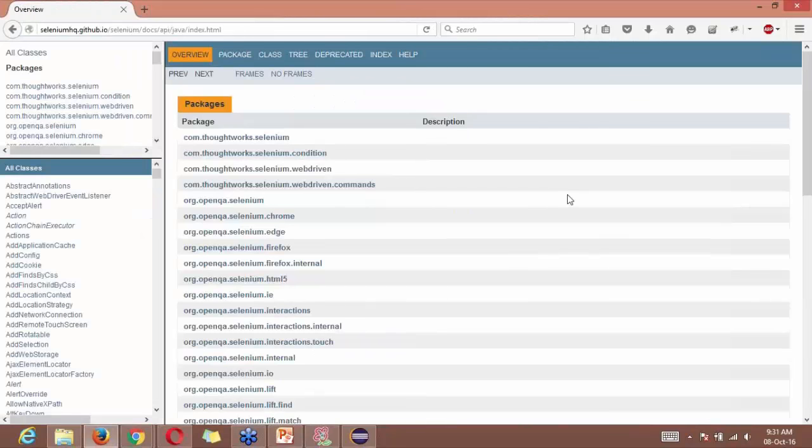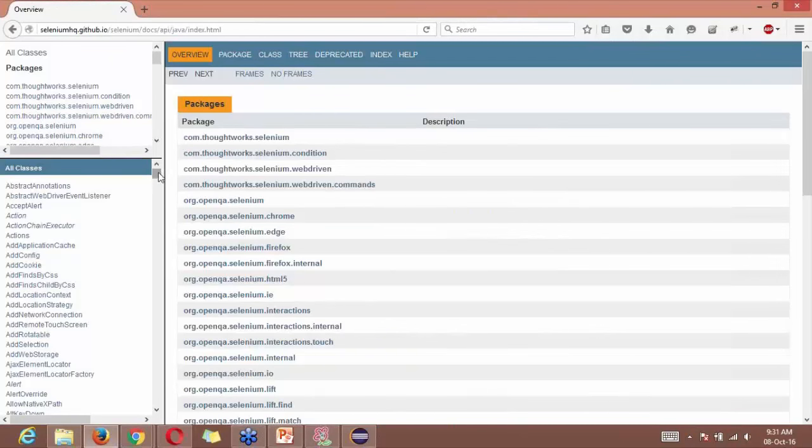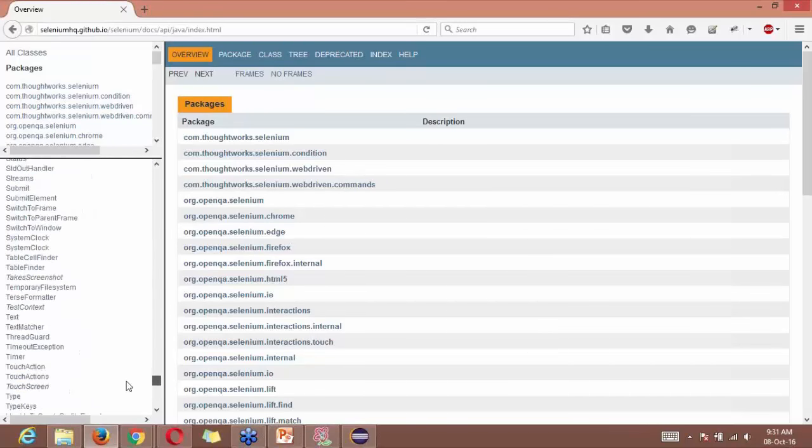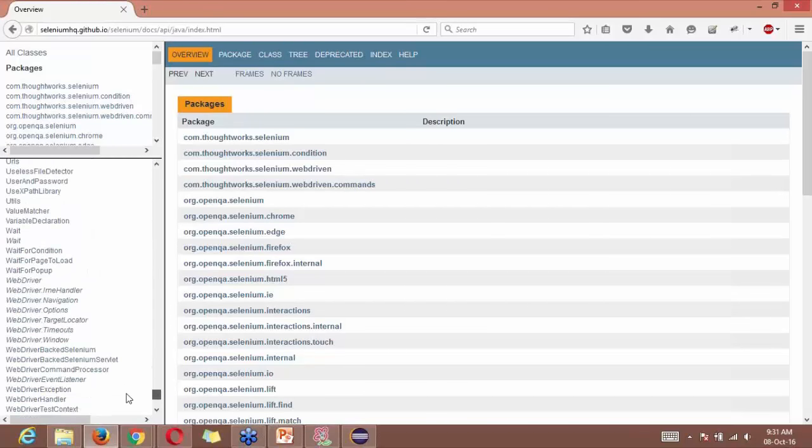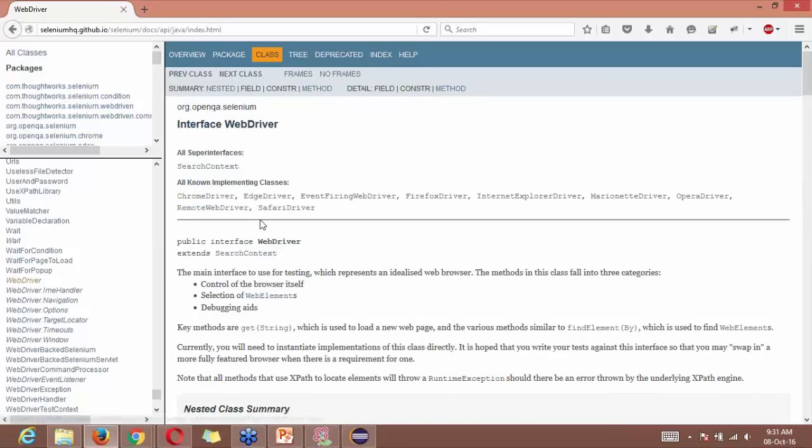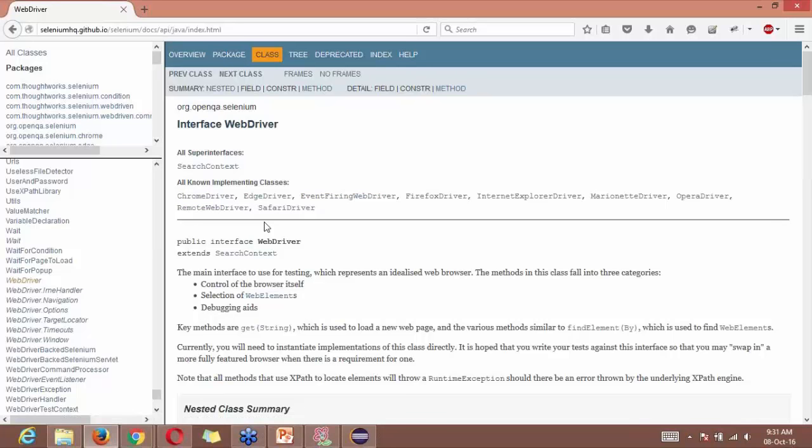This is the official Selenium documentation which you can check. And if you search under all classes for WebDriver, you can see all the drivers which are used by, which are implemented by WebDriver.